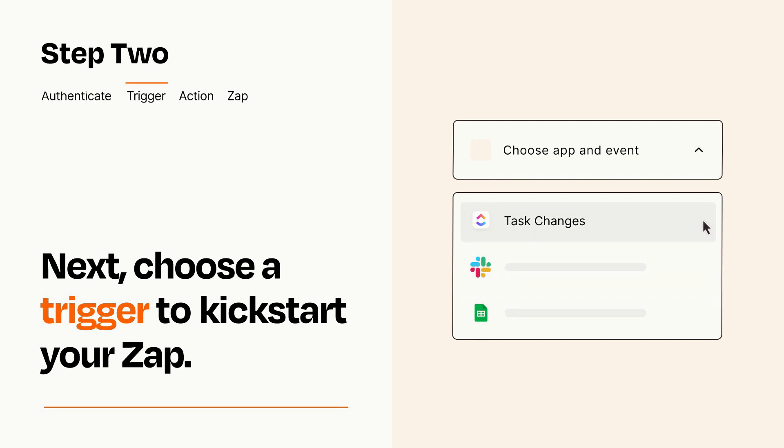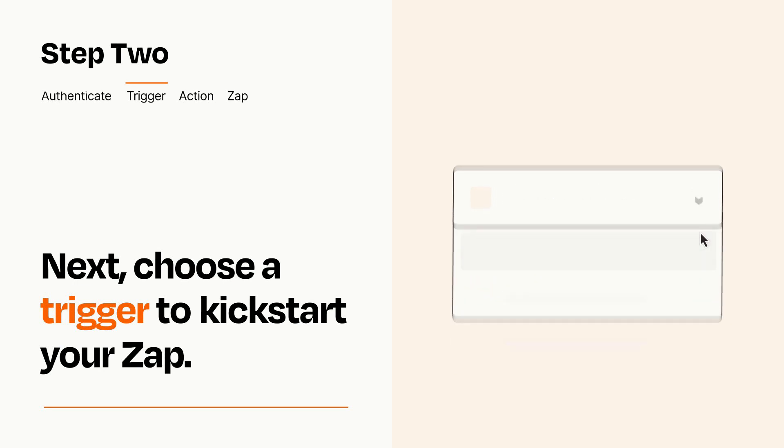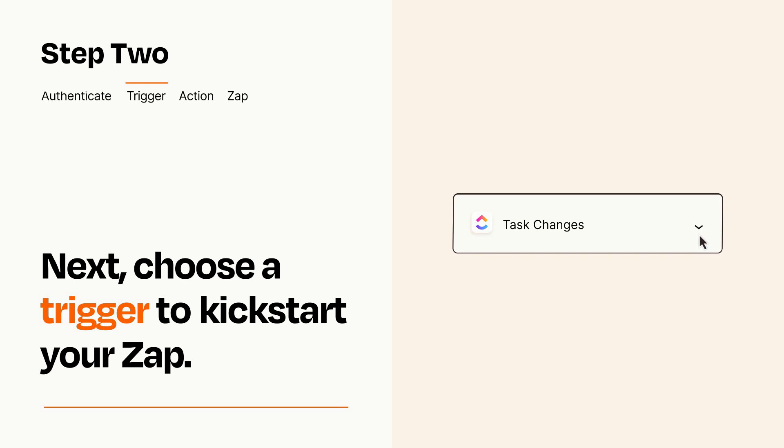When you set up this step, your Zap will pull in test data from your trigger app that you'll see later when setting up your action app.